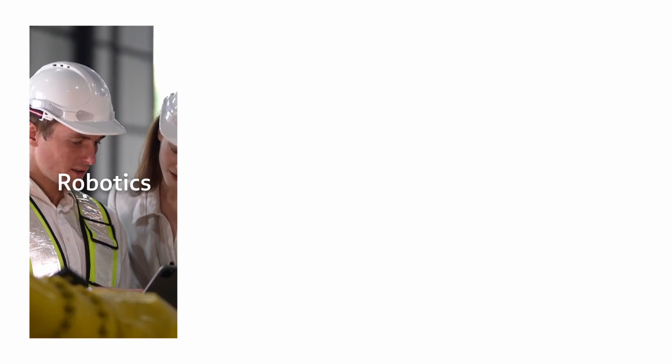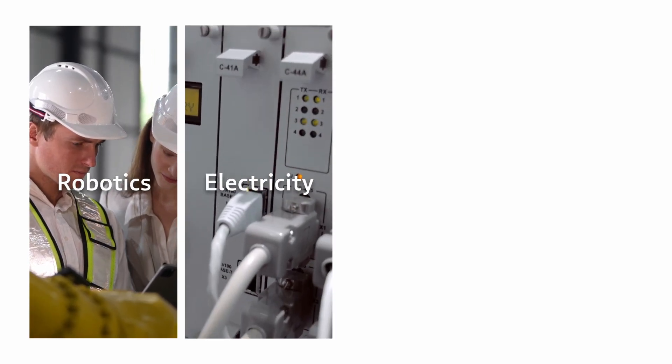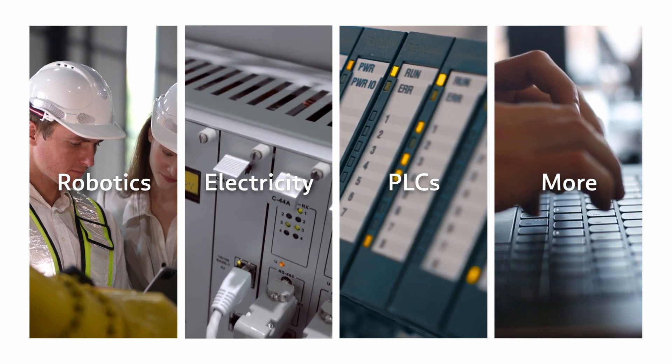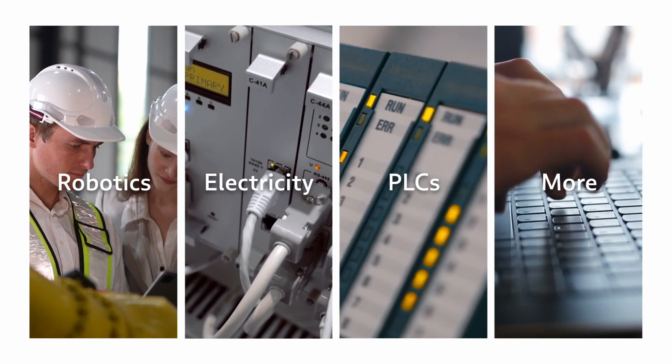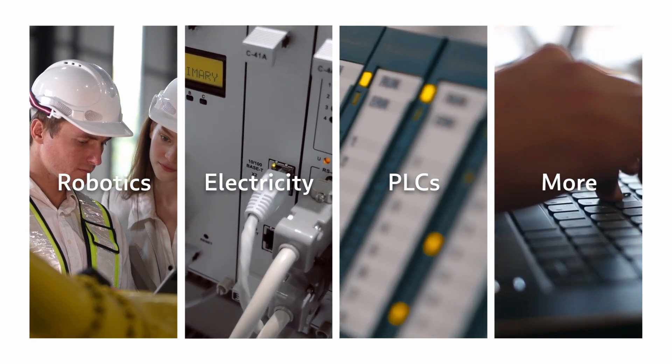We create courses and micro-sized lessons targeting robotics, electricity, PLCs, and other automation topics, available 24-7.